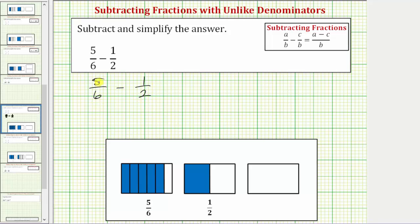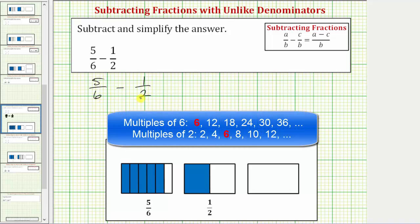If we're able to determine the smallest possible common denominator, it's called the least common denominator, which is the least common multiple of six and two, which is also the smallest number divisible by both six and two.